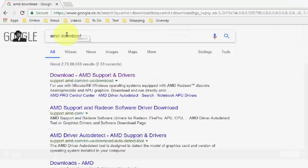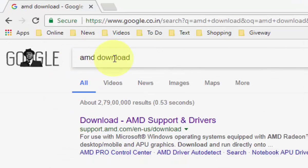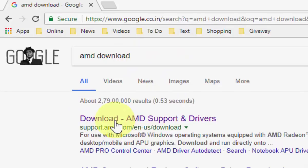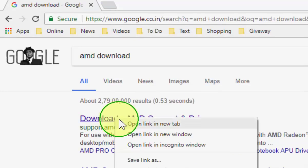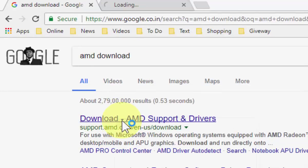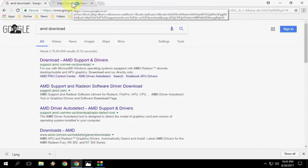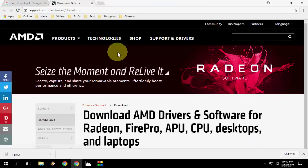Now, go to Google, open any browser and type 'AMD download' and click on the first link. This is the official AMD support and driver download link.